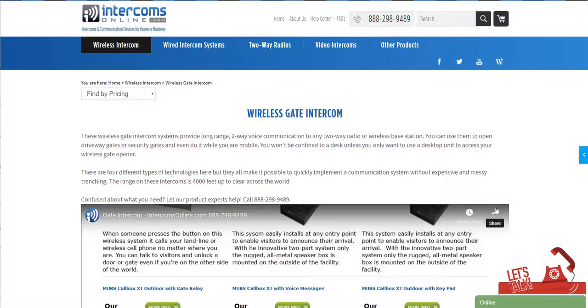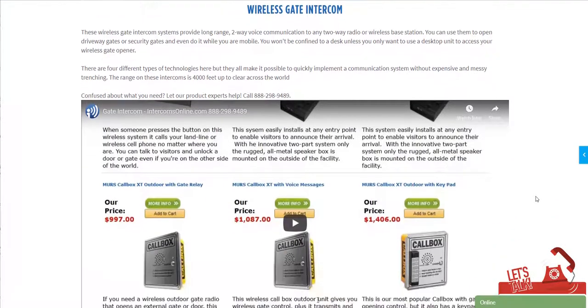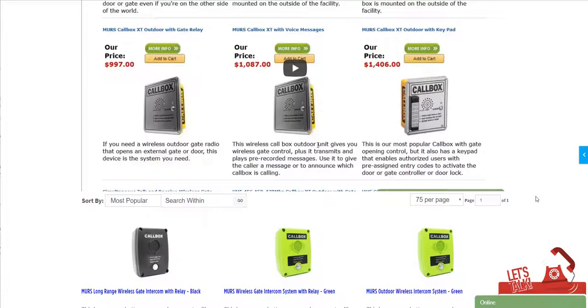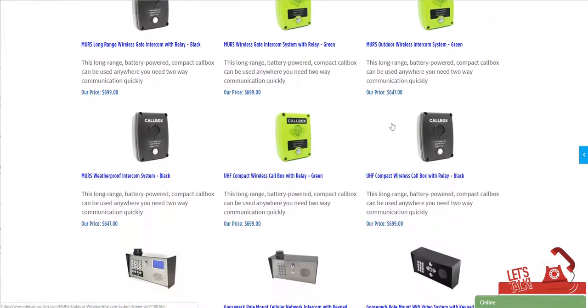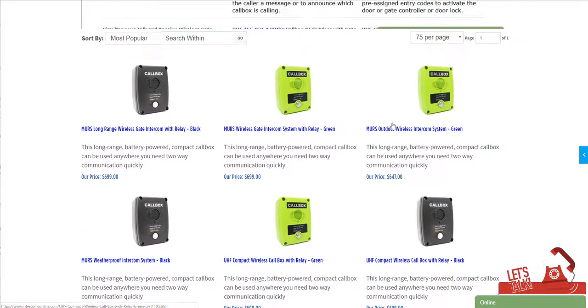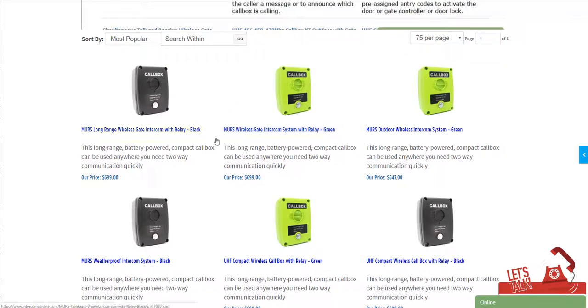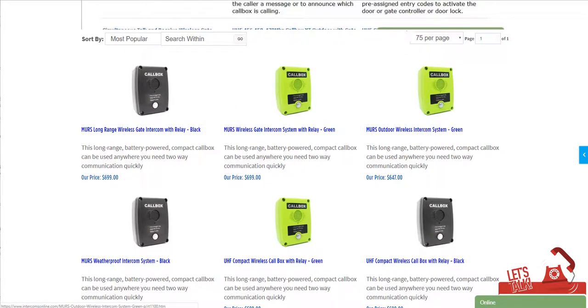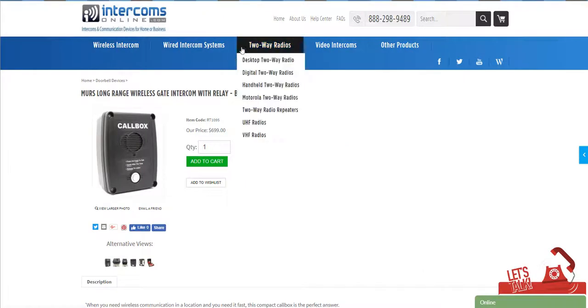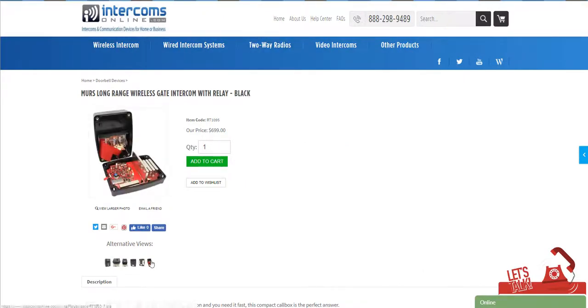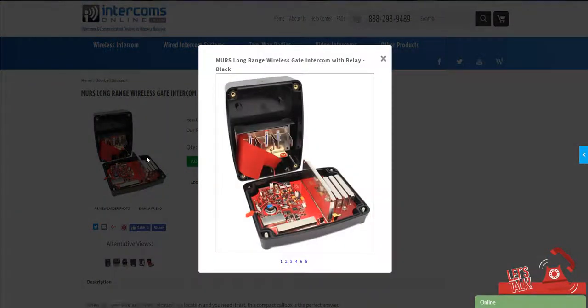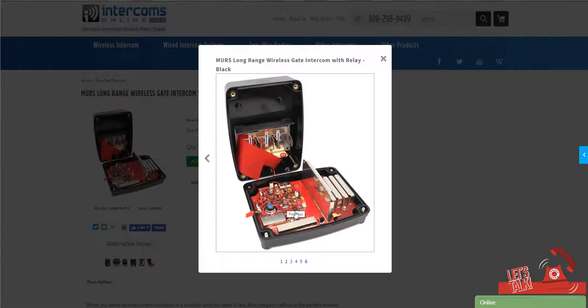When you're looking for a wireless gate and intercom there are really four different kinds of technologies. The first here we've got two-way radio technology, and this is essentially two-way radios inside a waterproof housing. So you can see inside it's not an actual two-way radio but it's the same kind of technology.